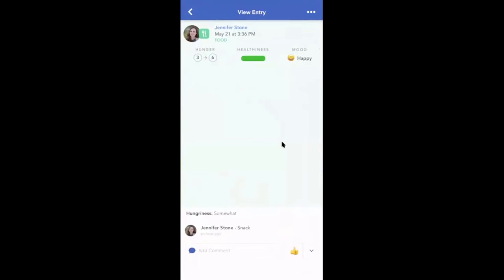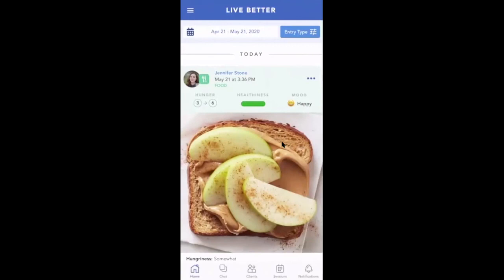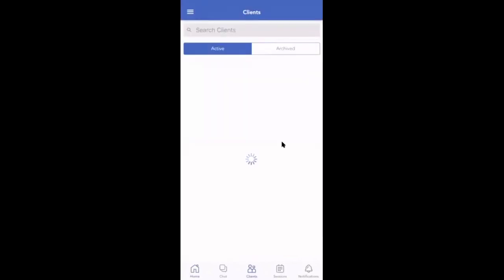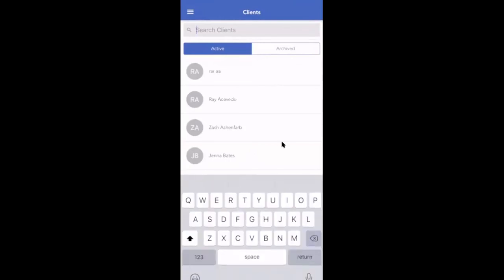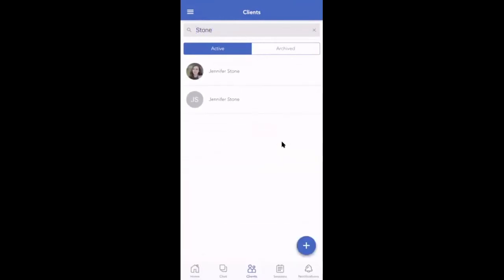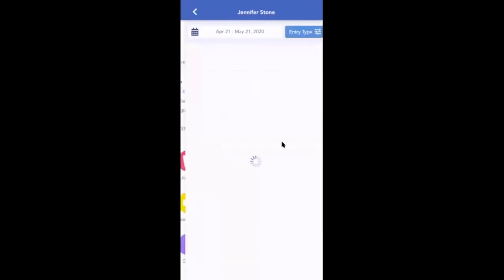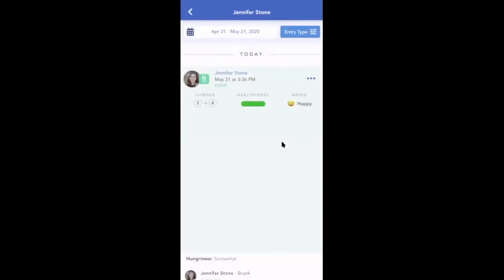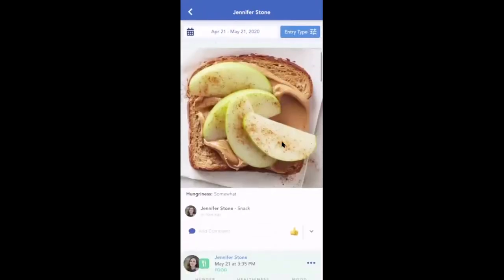To view a client's individual entries, click the Clients tab and find your client in your Clients List. You'll be able to check Journal and see all of their entries.